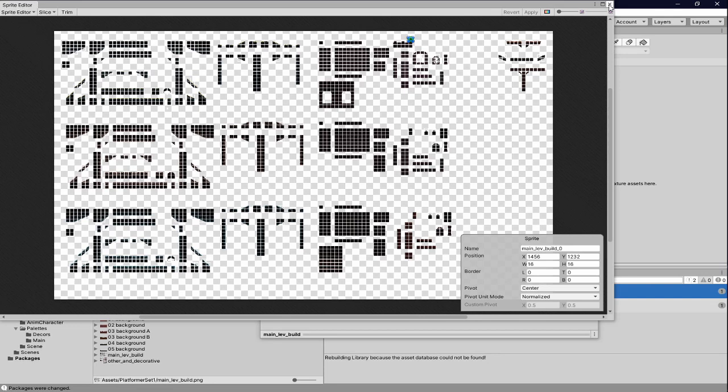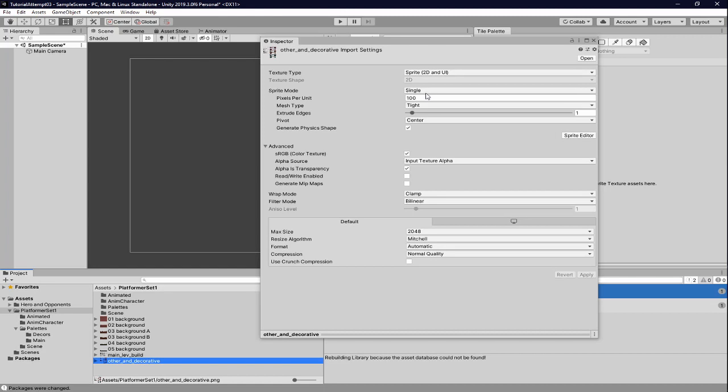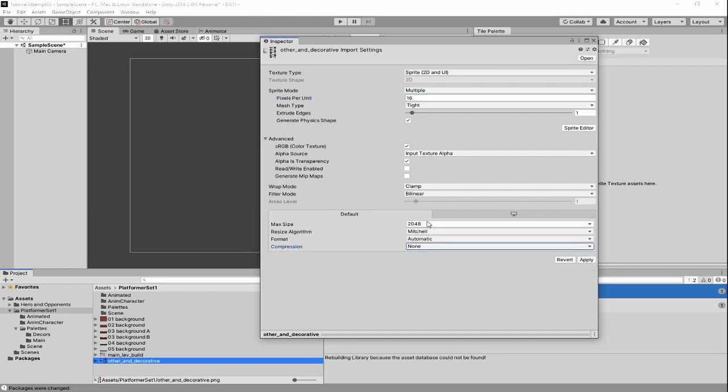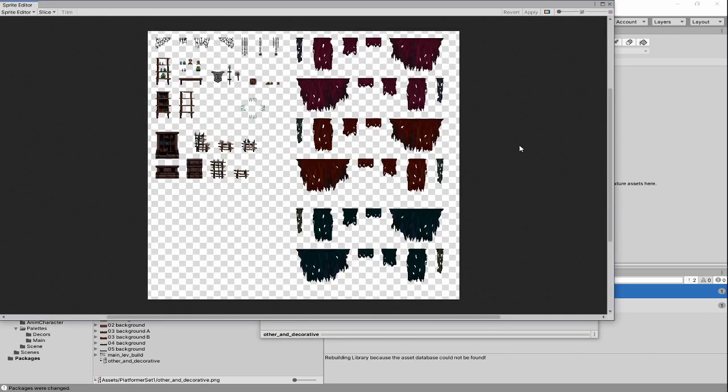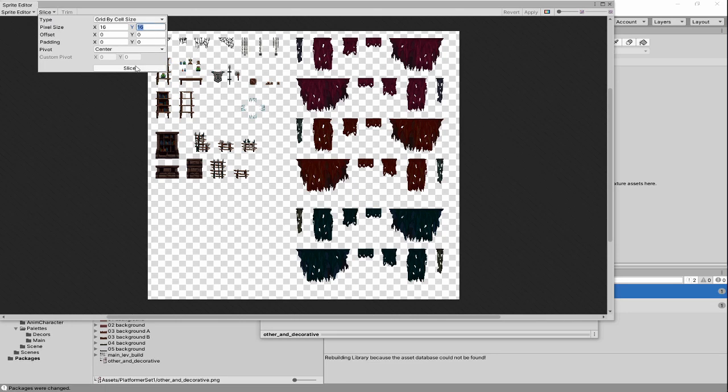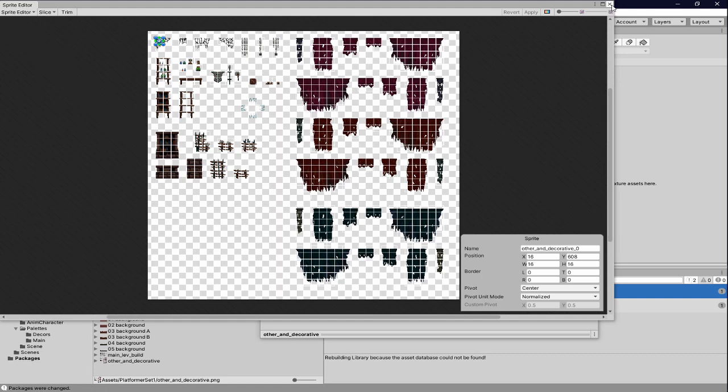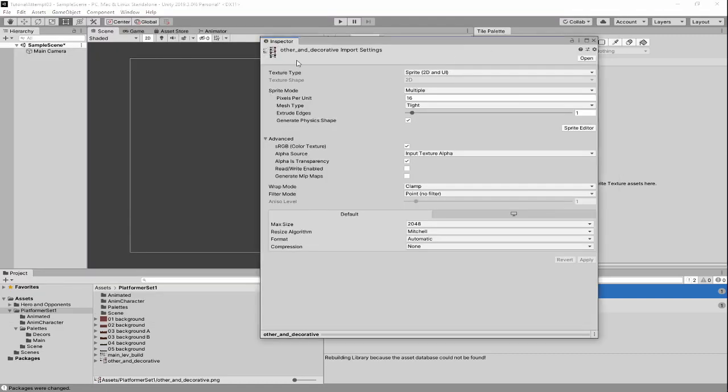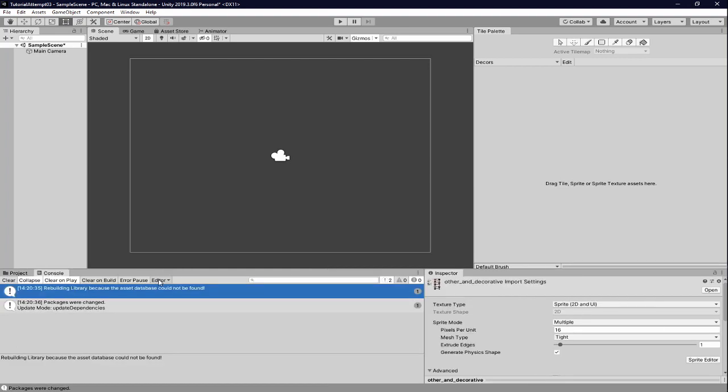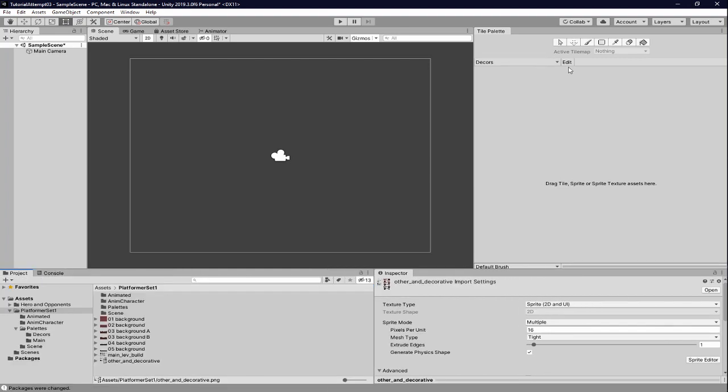Obviously if you want to change the layout, you can, but I'm really happy with it right now. So I'm going to close this. I can't see anything else that needs to be touched here with the inspector. So I'm going to go down and do the exact same thing to other and decorative. So we changed it to multiple. We changed this to 16. We changed the compression to none and we changed the filter mode to point. We clicked apply and then we went to the editor, click slice, grid by cell size, change this to 16. We clicked slice and then we clicked apply. We can close the sprite editor. We're going to want to drag the inspector. I drag it down here and then I'm going to close the console slightly because I would rather have the project window open.